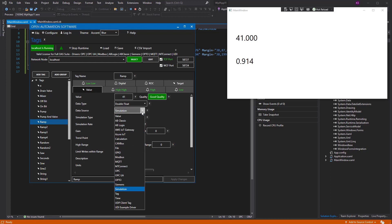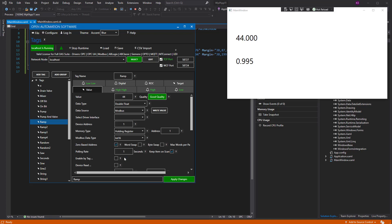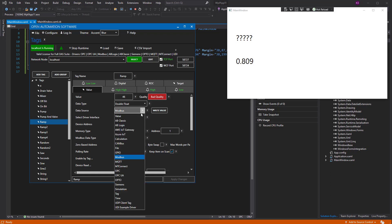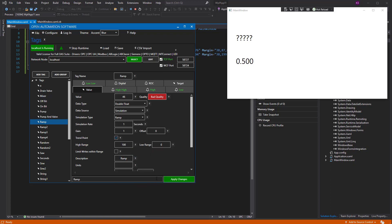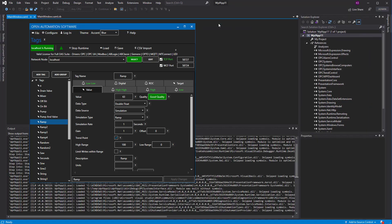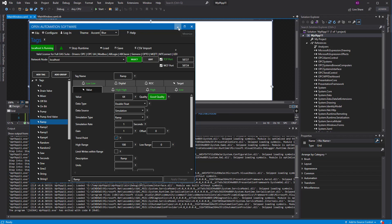And if we just change its data source to something that's, say, invalid, just say to a Modbus driver that doesn't exist, we see the data quality of that point goes to bad. So now, what the objective is, is we are going to add a hot backup feature to switch to another node when that data quality goes to bad. So let's exit the debug mode.